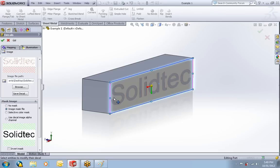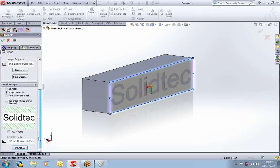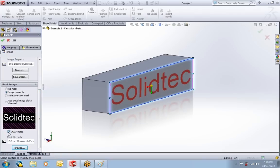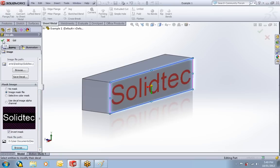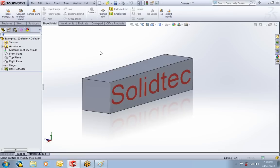We can see it's masked it, but it's masked it the wrong way around. We want to keep the letters and remove the white background. We can do that by going to the invert mask option. And now we've got that nice, clean, crisp image. So I can say okay to that.